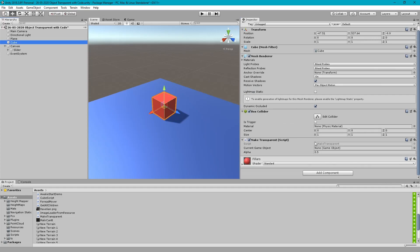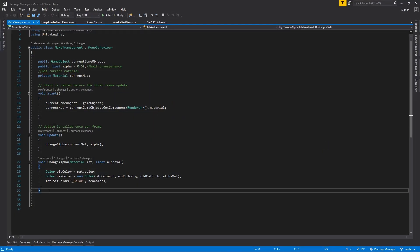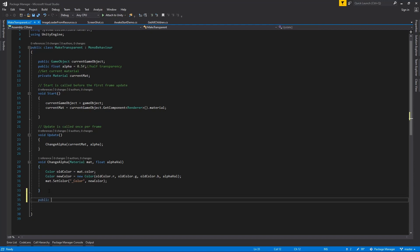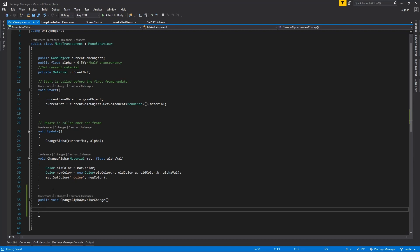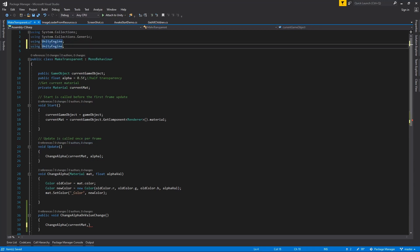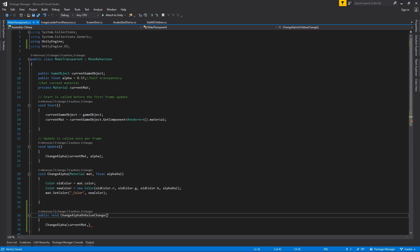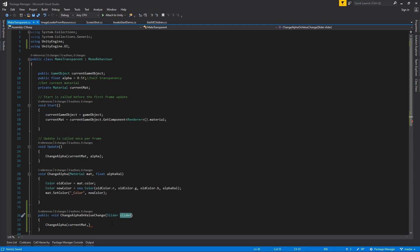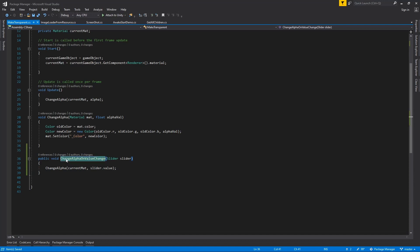Go to the cube and open the Make Transparent script. Add a public Color variable and a public function to change the alpha value. The next step is to call this function from the slider event.